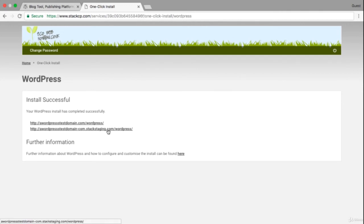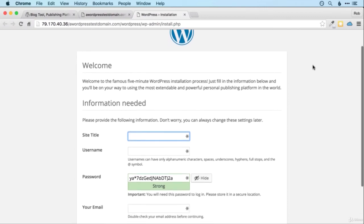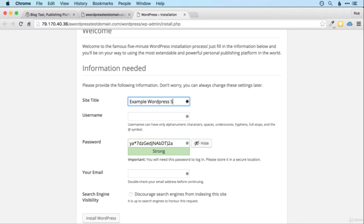Alright, so if everything's gone well you should see this WordPress installation page. It's all fairly straightforward. You just put your site title. So I'm going to put Example WordPress Site but you could put whatever you like there. Your username.